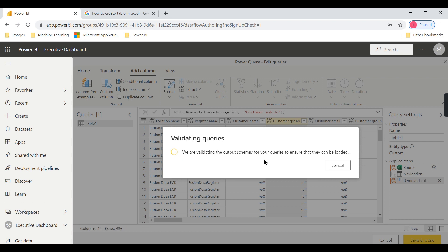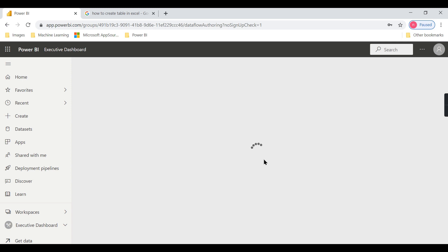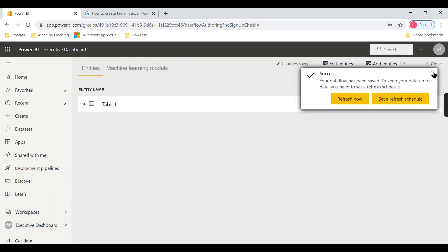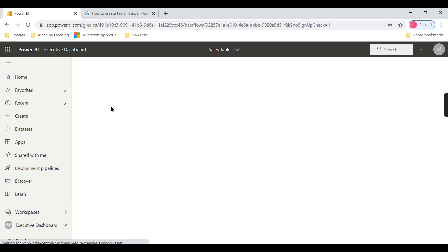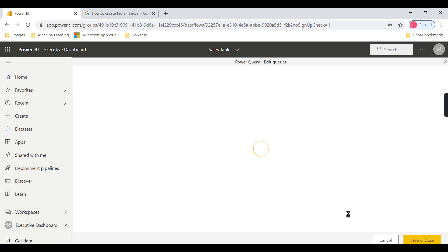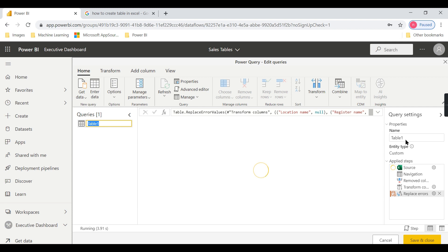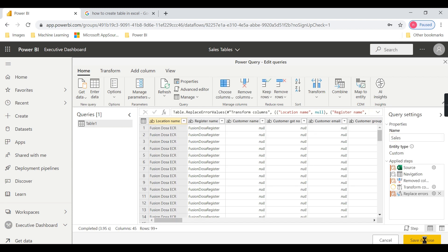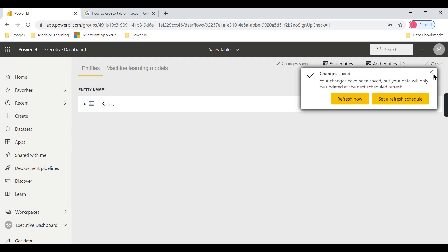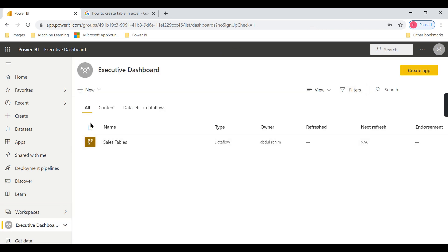After doing the transformation, save and close. Then you can give a name to this data flow — let's say 'Sales Table'. This is the table name inside the data flow, also called the entity name. If you want to change it you would have changed it in the transform step. So the 'Sales Table' is your data flow name, and inside that you have a table called 'Sales'. You can name them properly to manage things well.